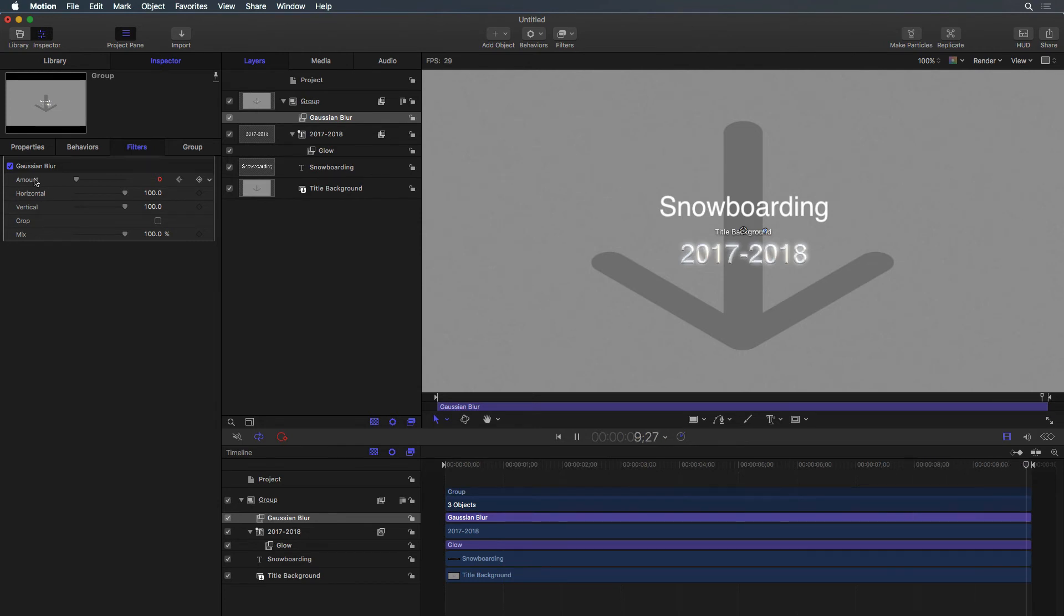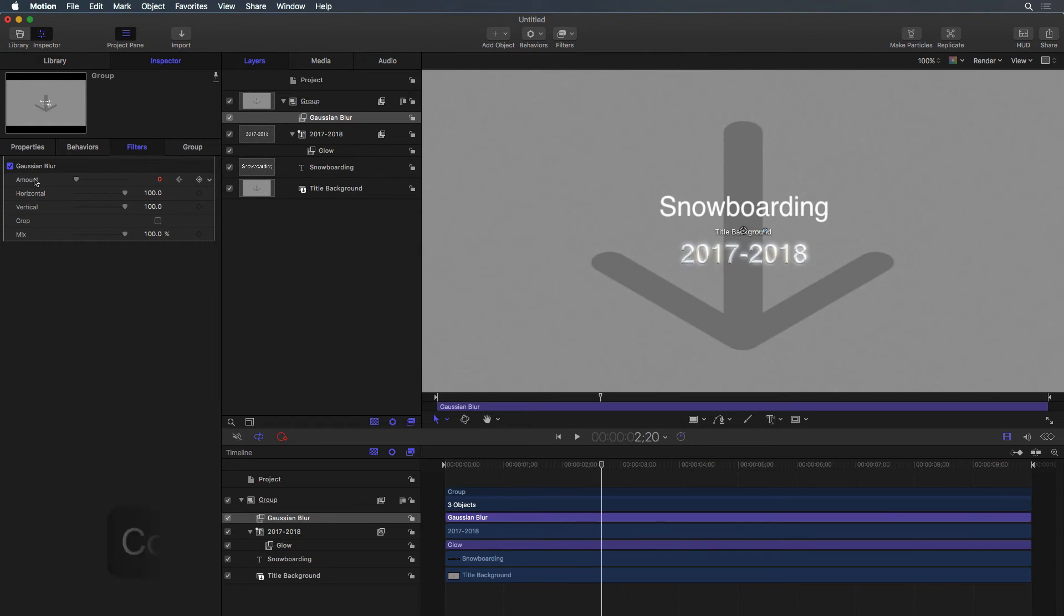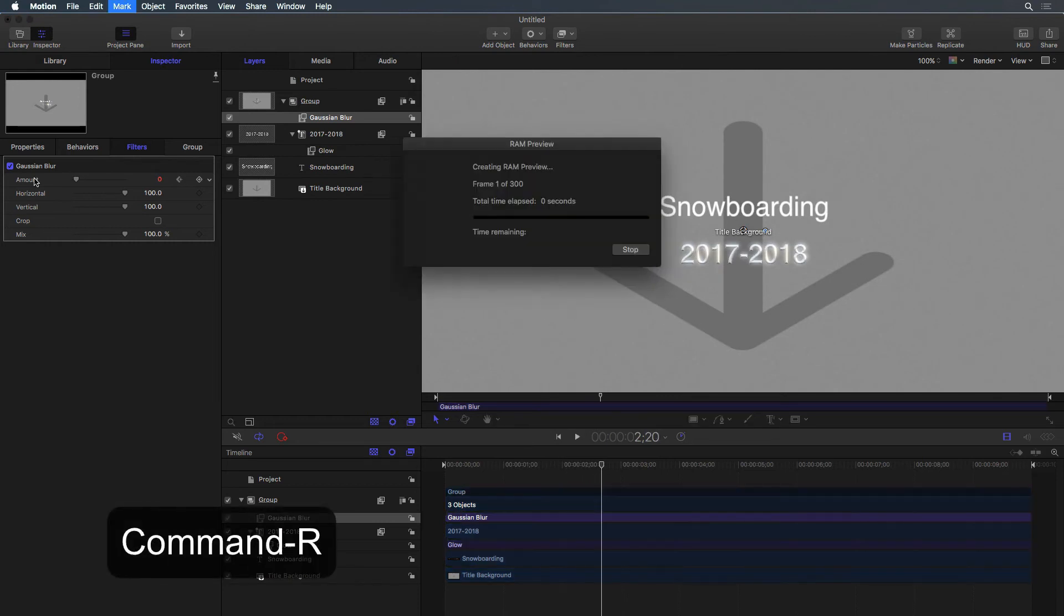If your computer is not able to play the results in real time, press Command-R to render a RAM preview of the playrange.